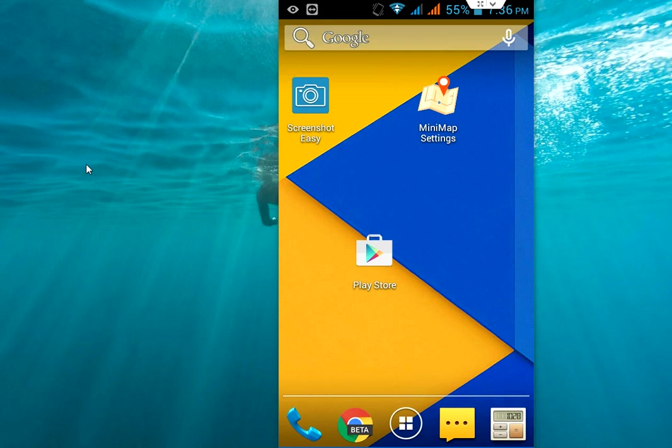So today's topic is how to enable a floating map for your Android phone. That means a mini app where you can position your map anywhere on your Android screen.